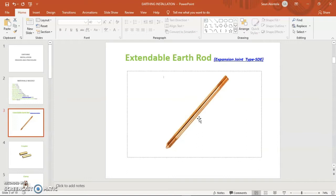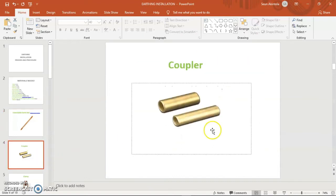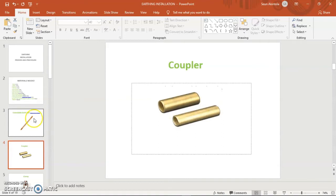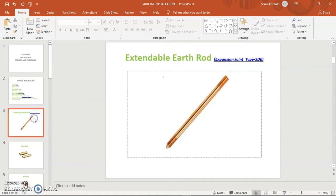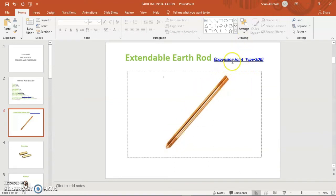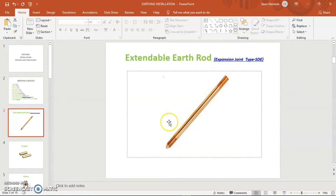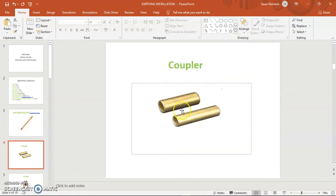We should connect a cable to it that will actually go to the server room or to the system room, and we will link it up to our indoor earth bar. And here is the coupler. The work of this coupler is to join in case we want to use two lengths of this earth rod. So what this coupler does is that it allows us to join these two ends to another one here. So we have two lengths of this rod driven down to the earth pit.